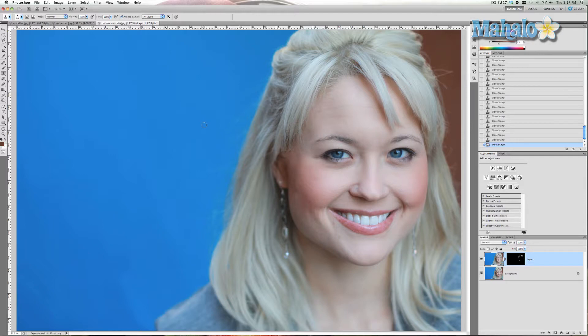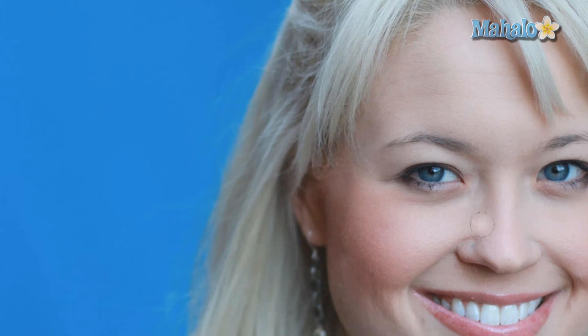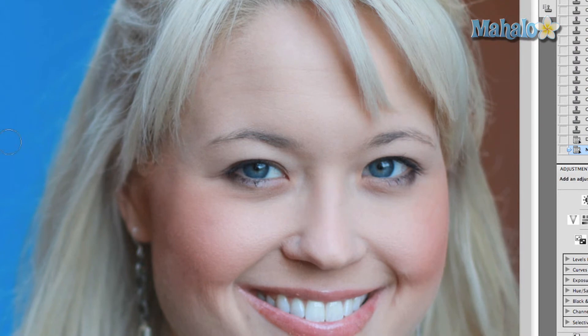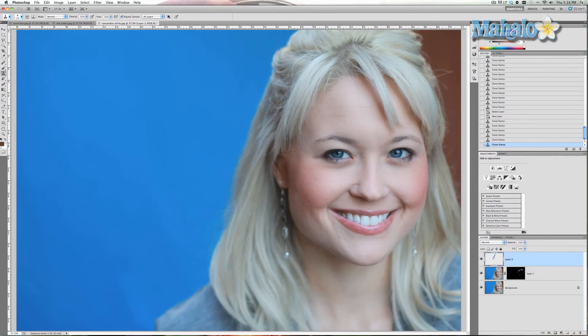First, I'm going to use the Clone Stamp Tool. Make the brush a little bigger, alt-click on the area around it. Create a new layer — Command+Shift+N — and use this layer to sample, so you're not permanently affecting anything on the image. Then simply brush in, making sure you sample near the exact areas so any differentials in lighting aren't noticed.